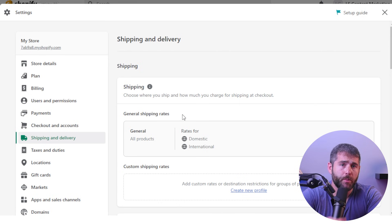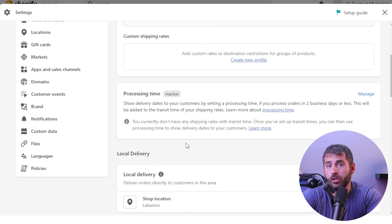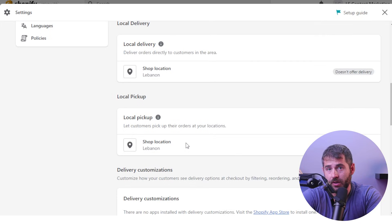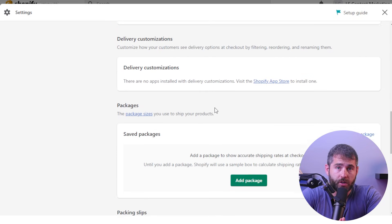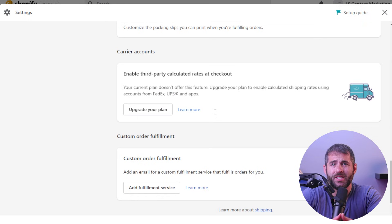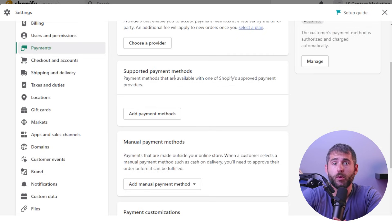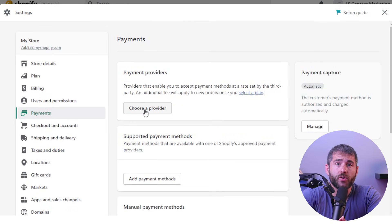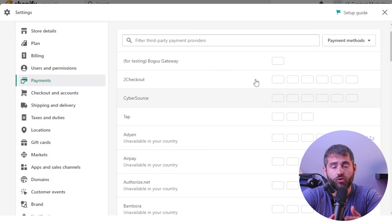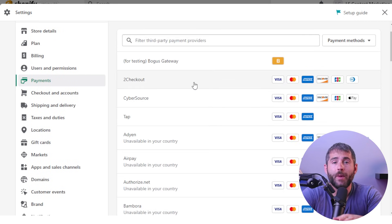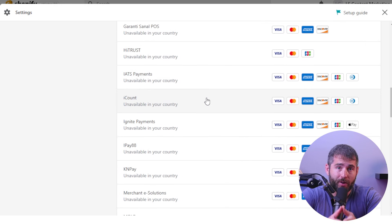Next, it's time to set up your shipping and tax rates, which will determine how much your customers are charged for shipping and taxes when they make a purchase. You can set up different rates for different countries and regions, so take the time to set this up correctly. Finally, it's important to set up your payment options — Shopify integrates with many popular payment gateways, including PayPal, Stripe, and many more. Choose the payment gateway that works best for you and set it up in your Shopify account.